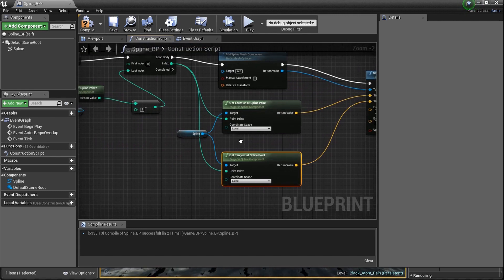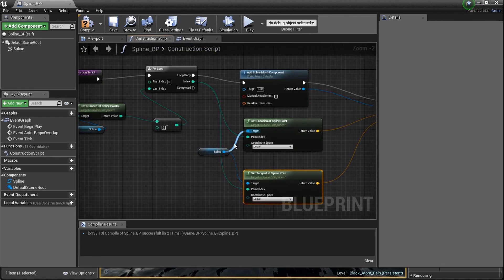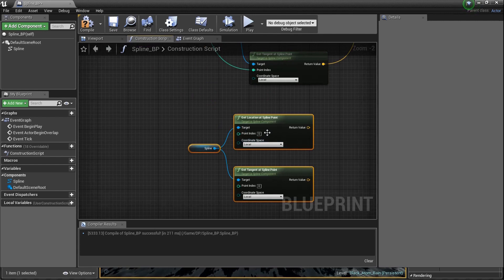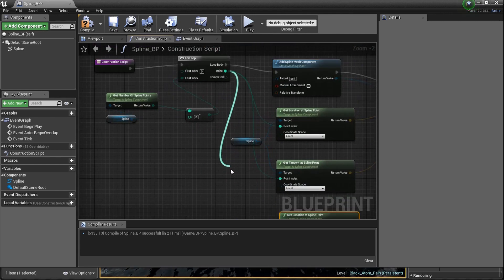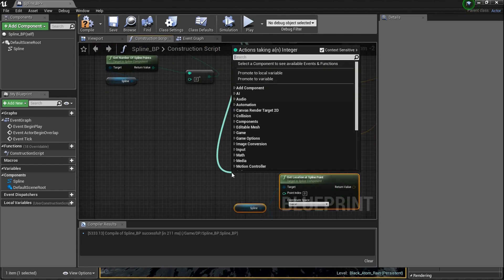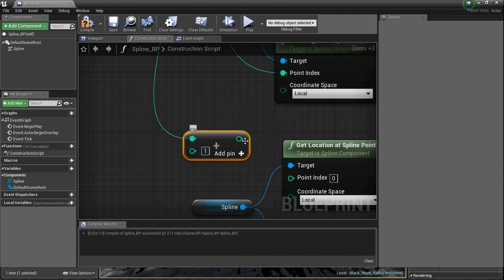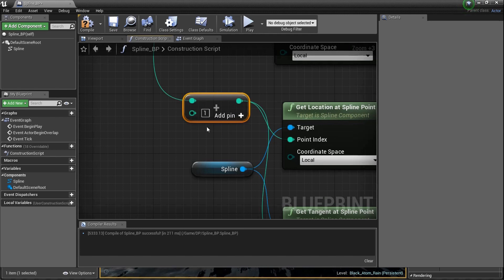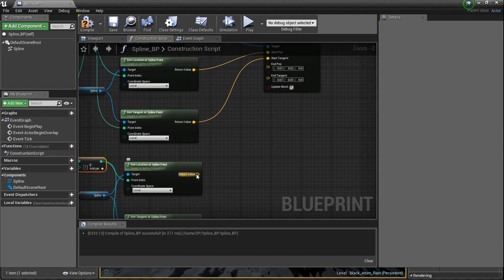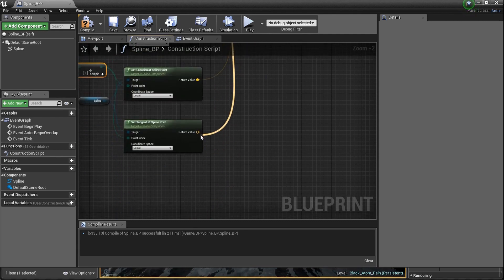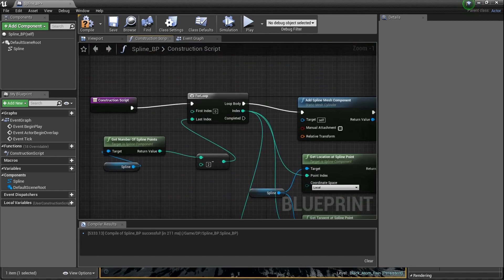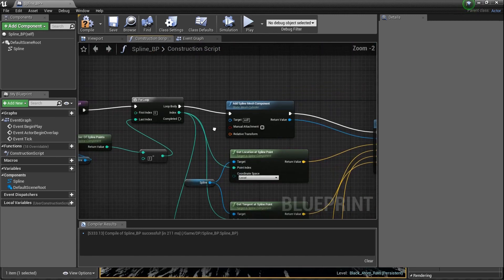We need our end positions — not the actual end position, but the next position, one point later. I'll drag a box around those three nodes, Control+C, Control+V to copy and paste them. Now when we drag a line from the index, press Shift+Plus to get 'integer plus integer' and go plus one — it's going from this point to the next point. Plug this into the end position and end tangent.